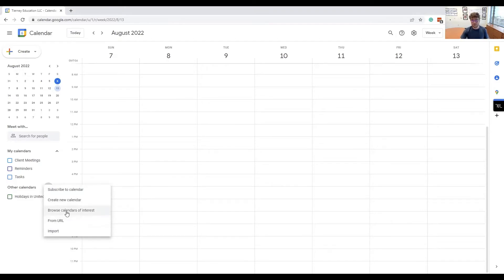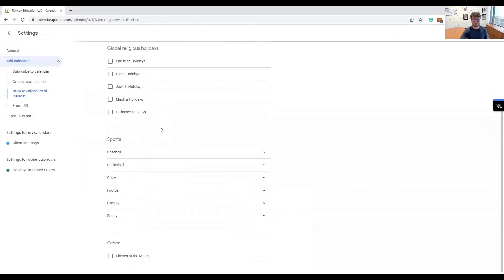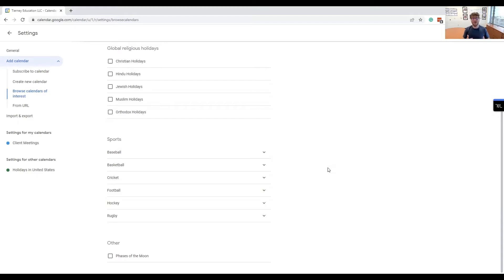Google already has it integrated into these calendars of interest. When you click there, scroll down to sports, and you can add Penn State football, the Steelers, Eagles, Pirates, or Phillies—whatever you want. Depending on where you're prioritizing your sports fandom, you'll know what to schedule around or not schedule around.